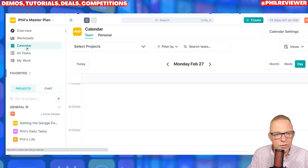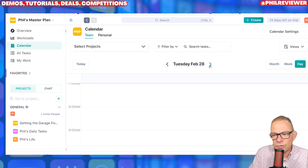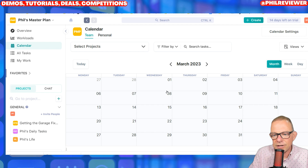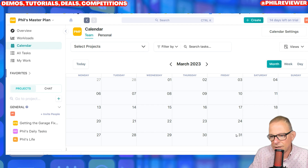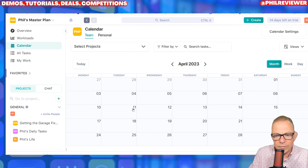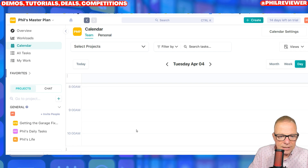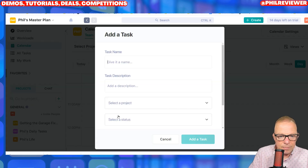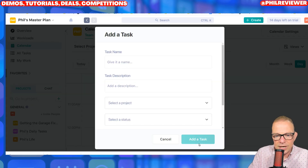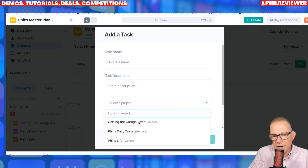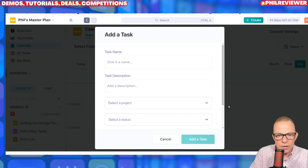You can also go onto your calendar and go through the dates. You can find the date — let's go to April — and I've got a task to do at 11. Give the task a name and then you add it to the project that you need.